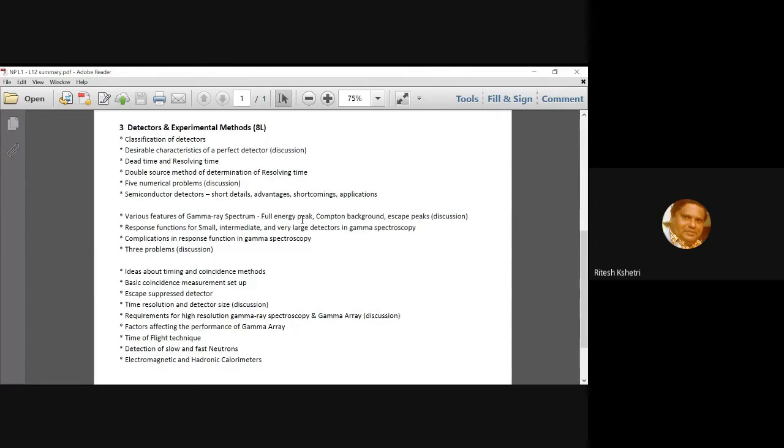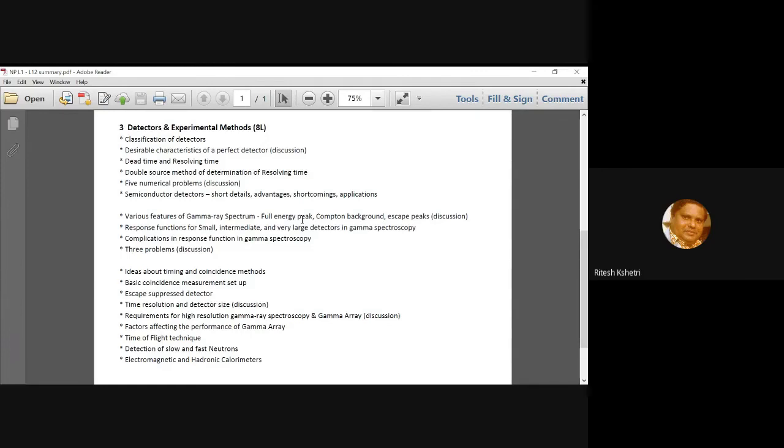Then we talked about the dead time and resolving time, followed by the double source method for determination of resolving time. After that, we discussed five numerical problems to give you a flavor about how the basic detector physics and the resolving time, you can understand them.